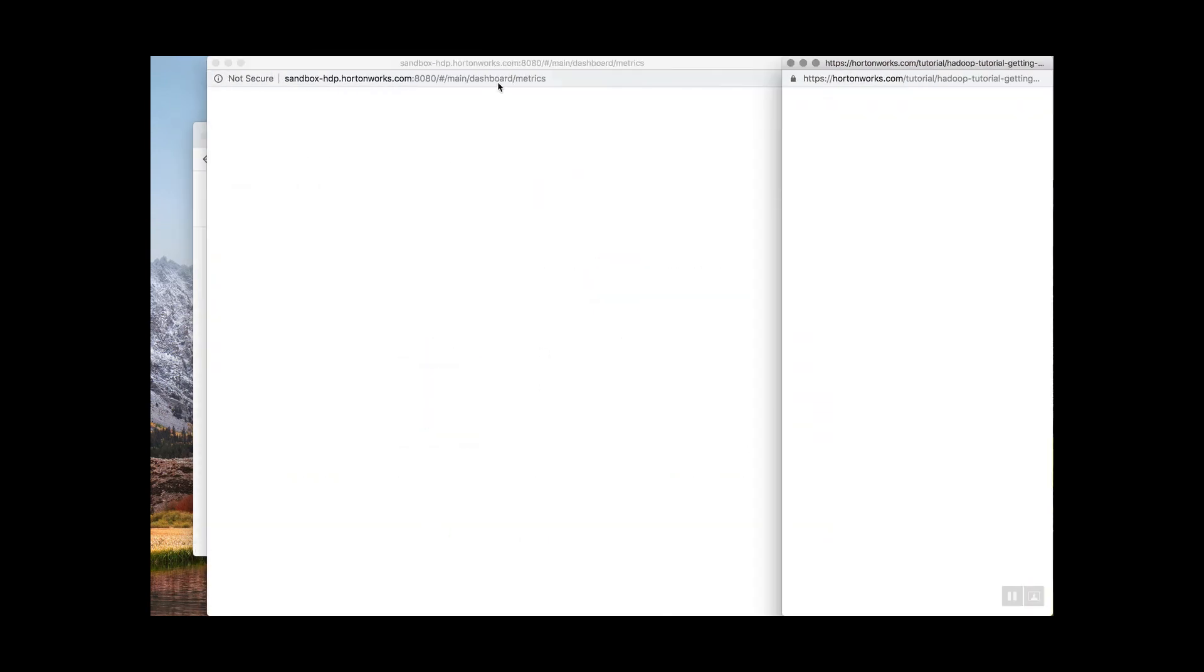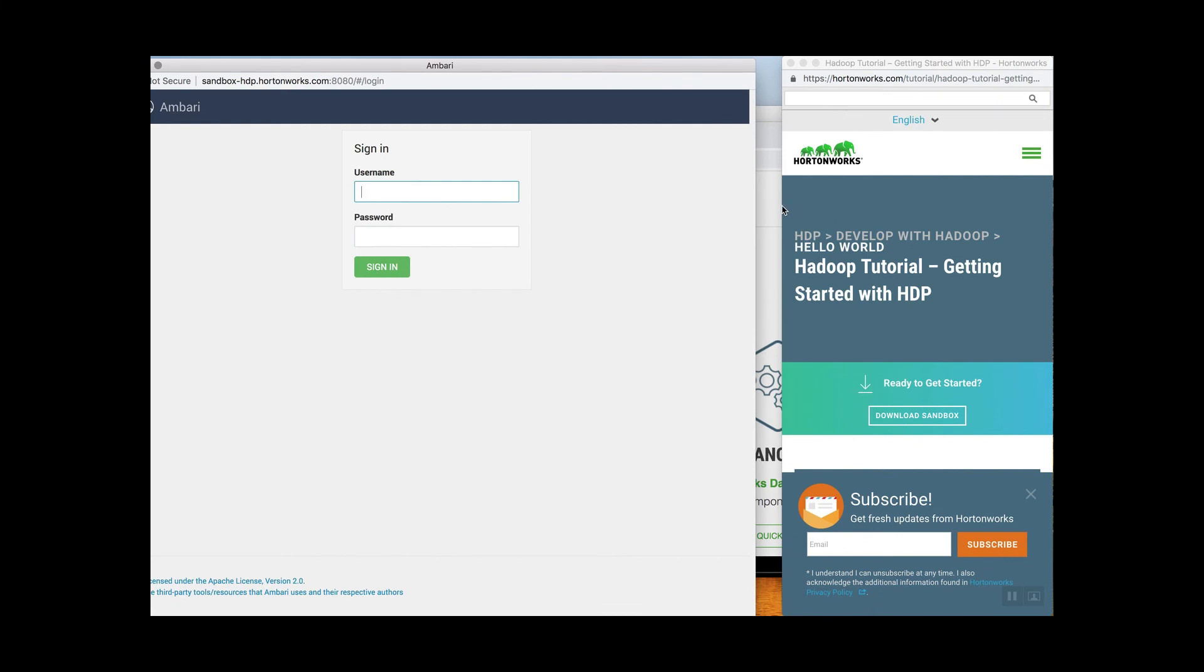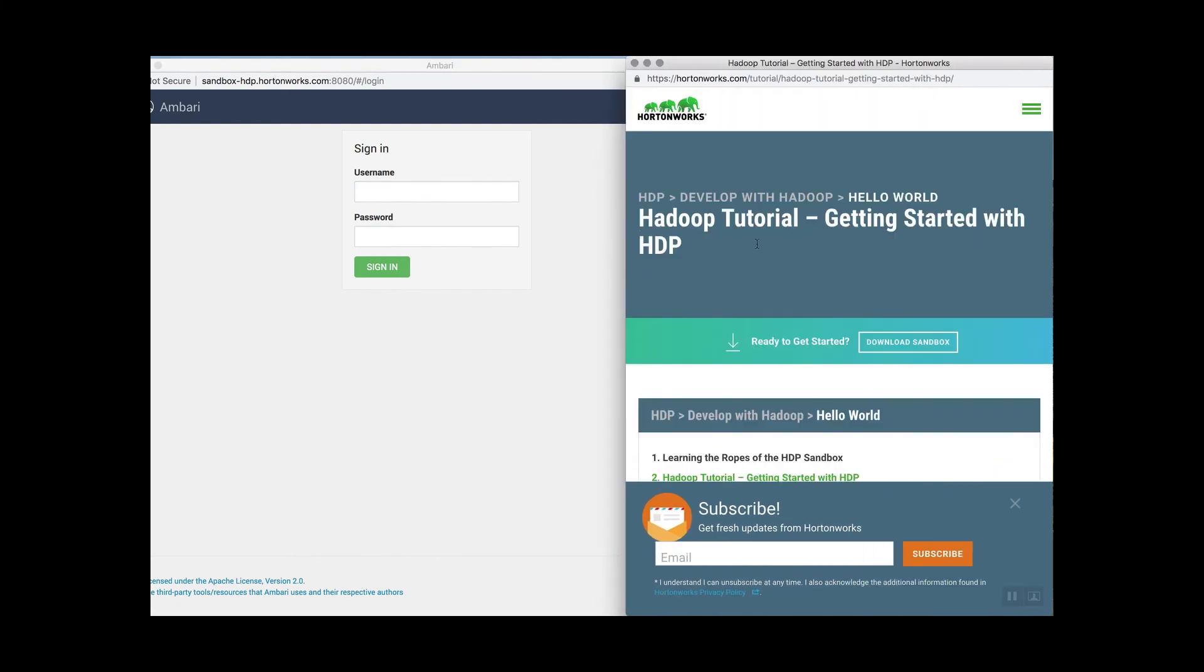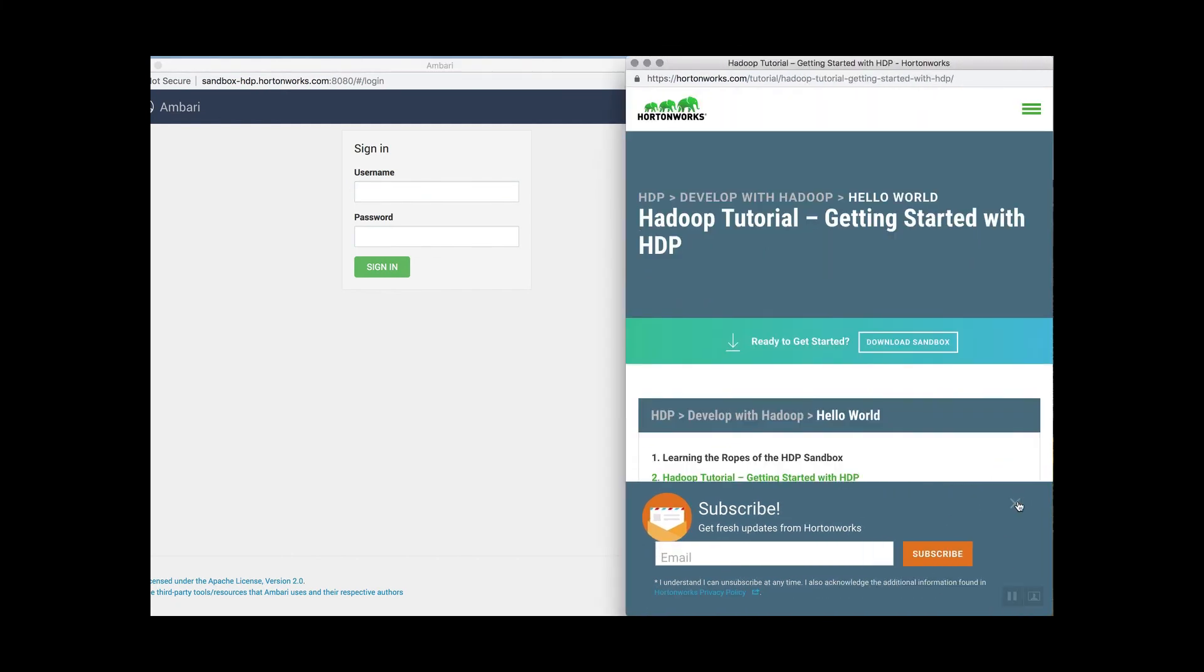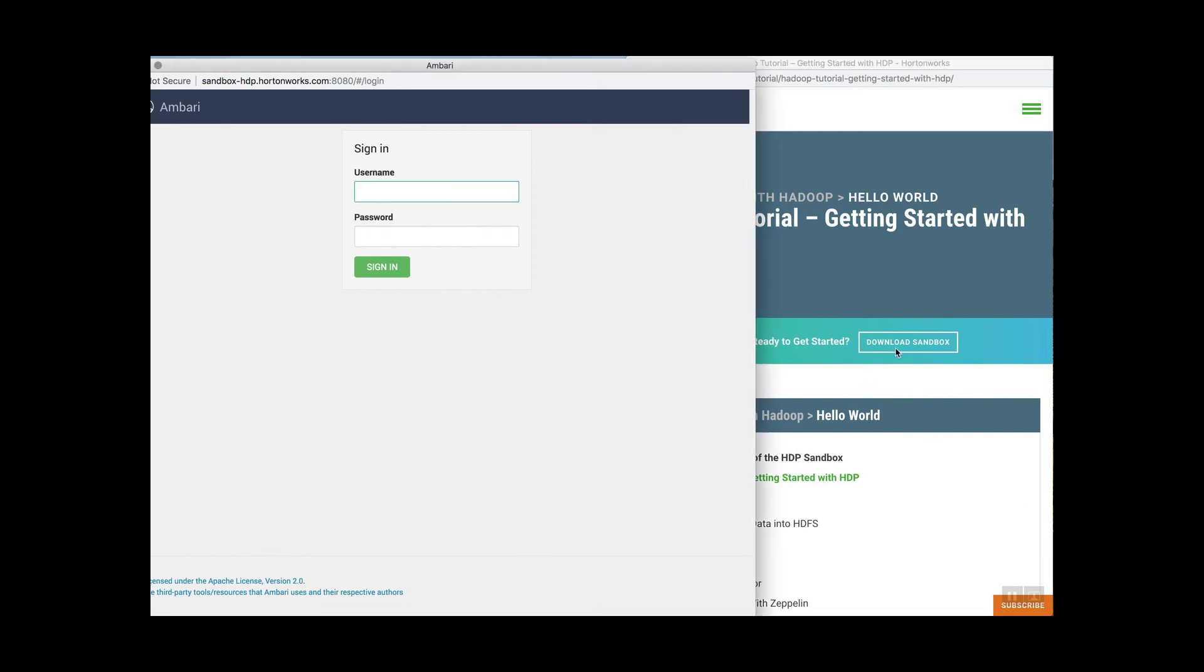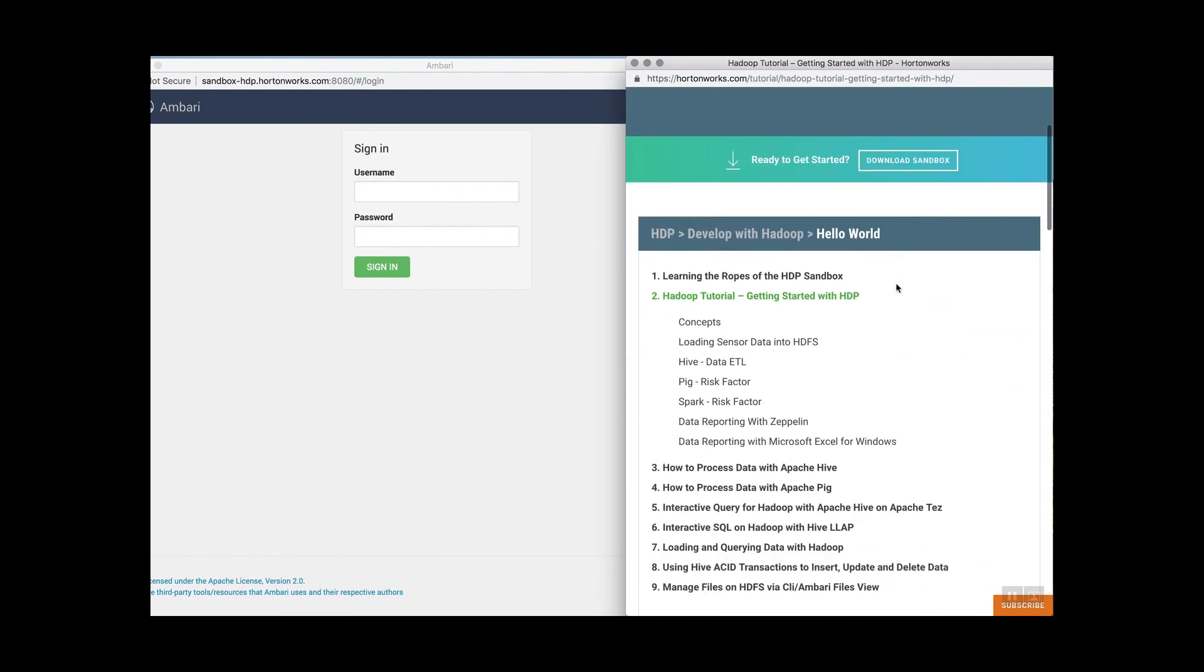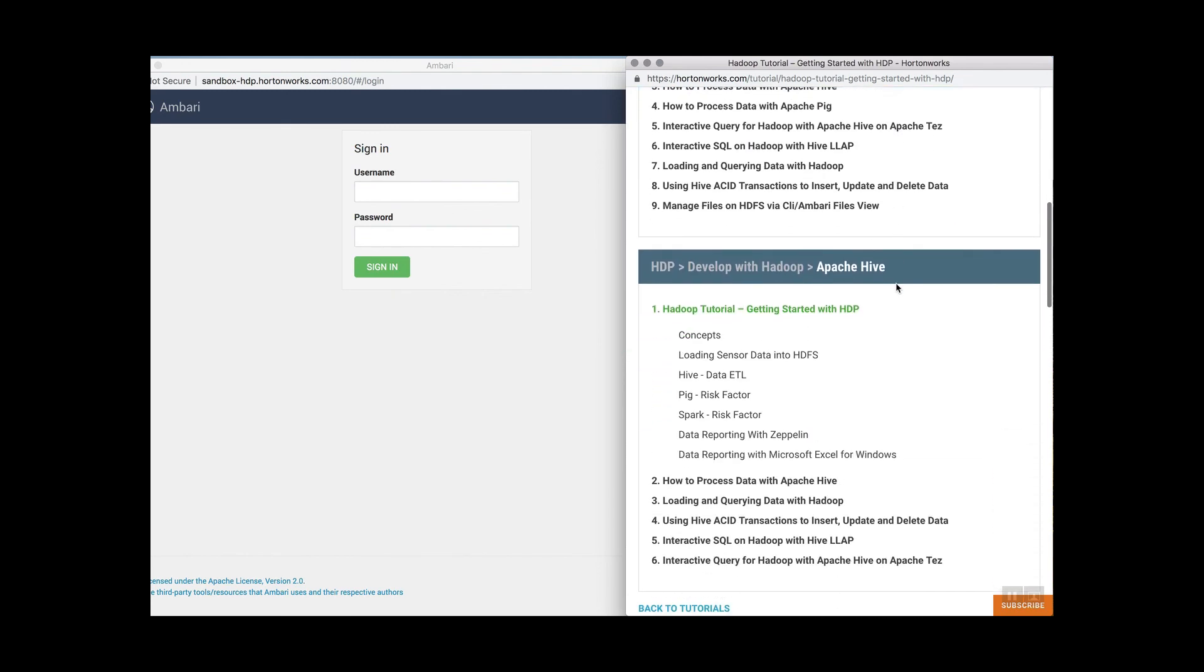It'll bring up two new windows. The first is getting started with HDP. This is the first tutorial in the series and I highly recommend doing it. You'll also find Ambari's UI. Here you'll control your Hadoop cluster. You'll need it for the first tutorial.